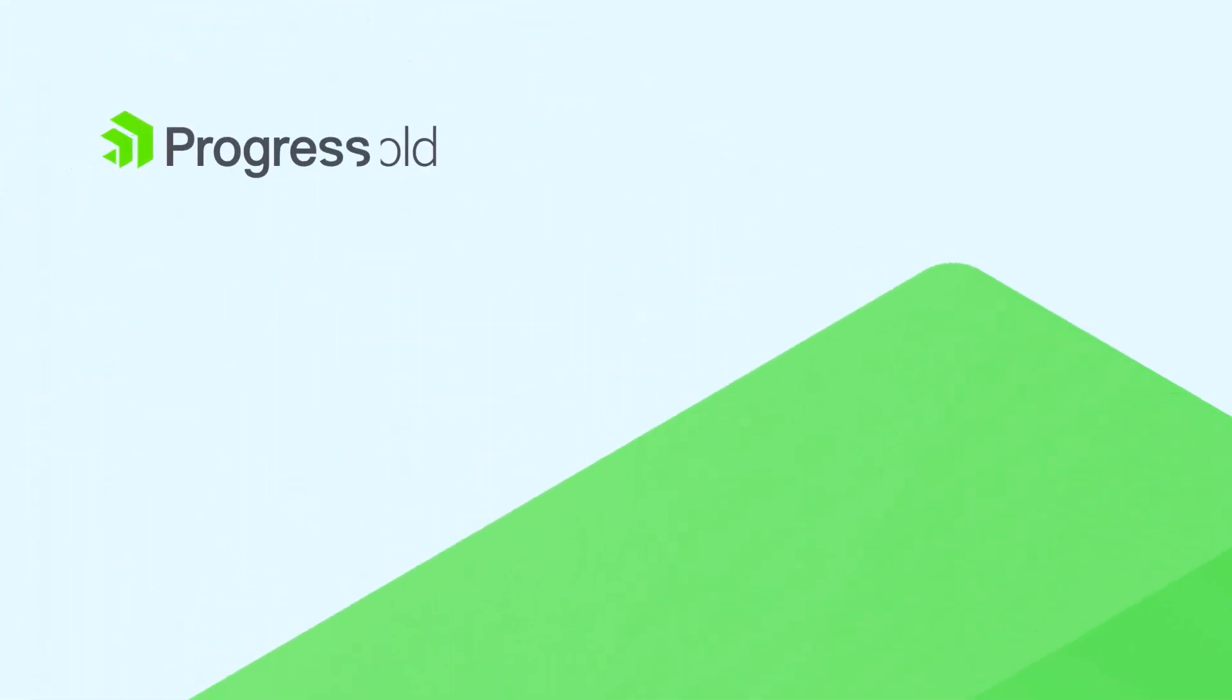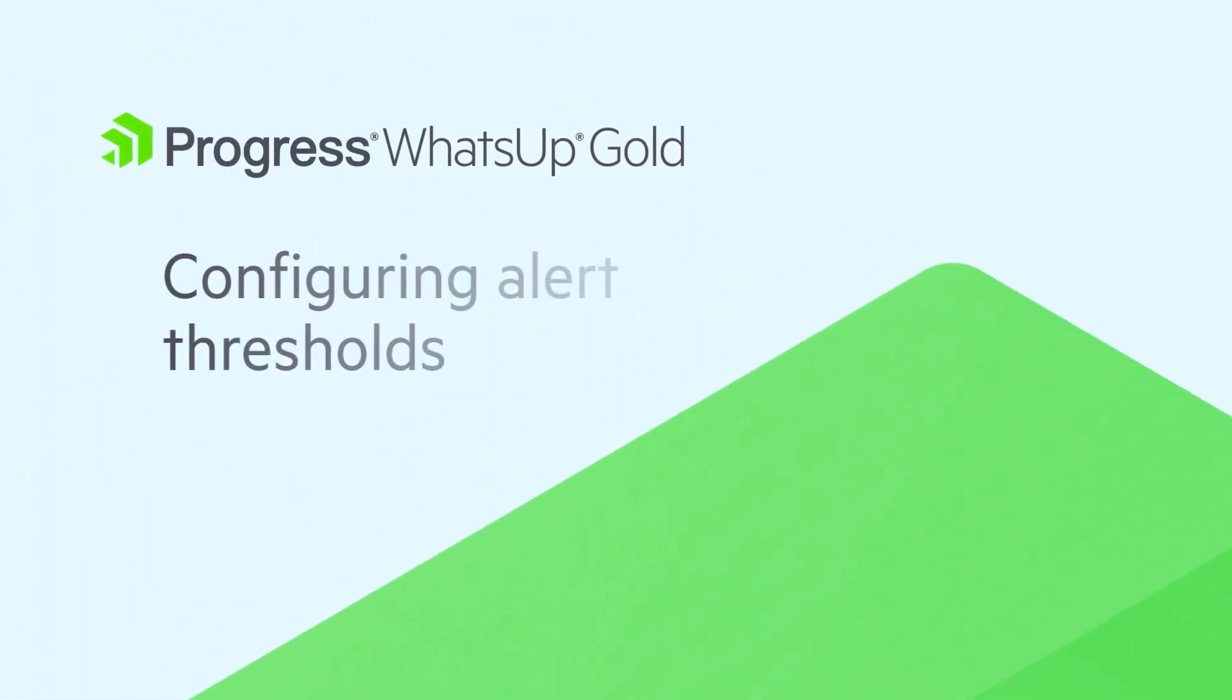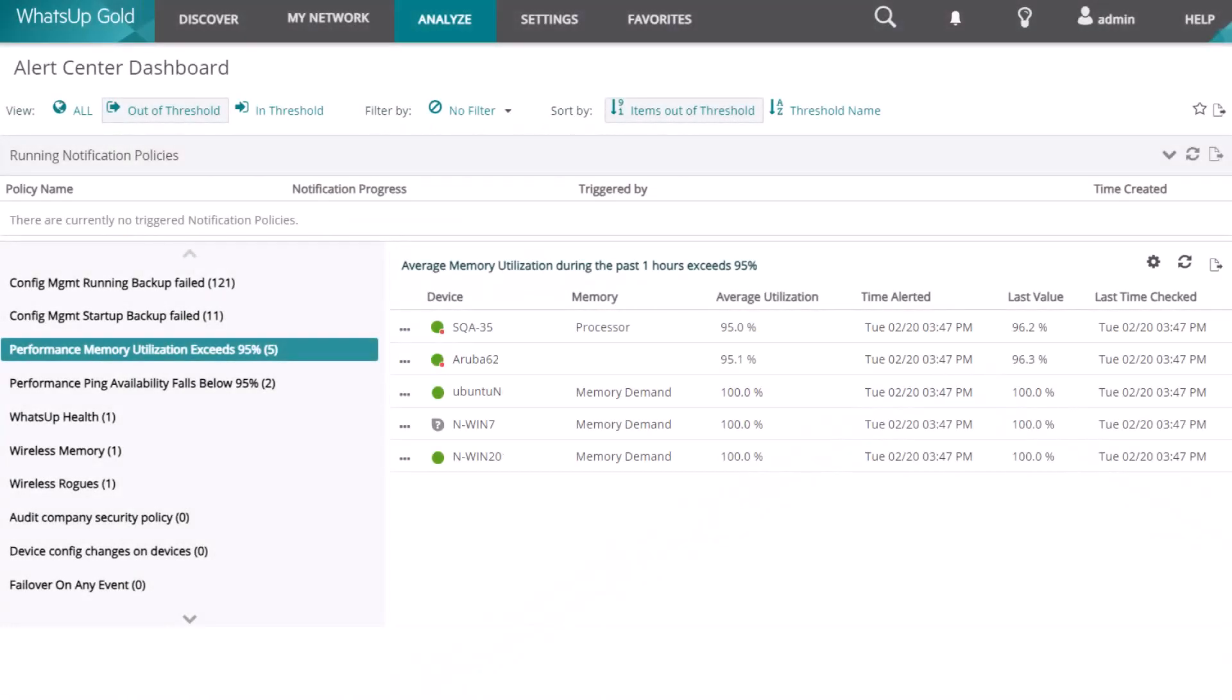This video explains alert thresholds in What's Up Gold and how you can customize them to meet your business requirements. What's Up Gold Alert Center detects and notifies you of critical messages, failures, and other key events occurring within your environment.